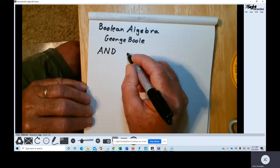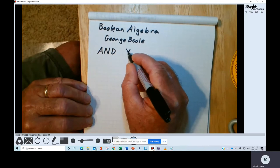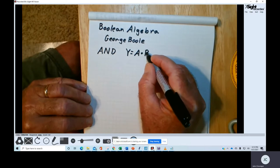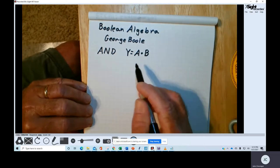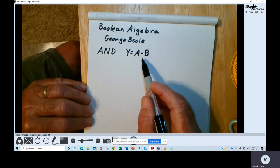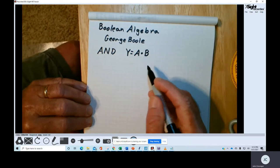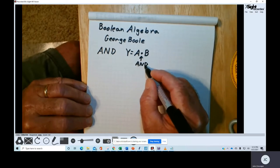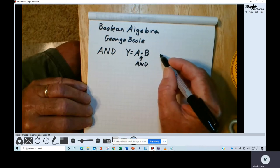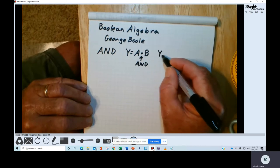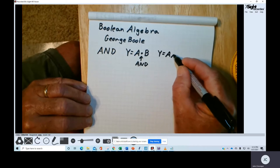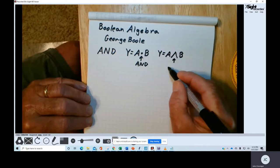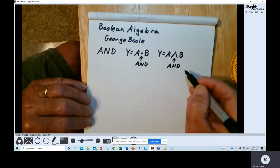Boolean algebra gives us a mechanism of expressing logic functions as algebraic expressions. The AND operation would be expressed as Y equals A · B. The dot, which we usually see used as a multiplication sign, is our symbology for the AND operation. You may also see this shown as Y equals A ∧ B, where the up caret is used to designate the AND operation.